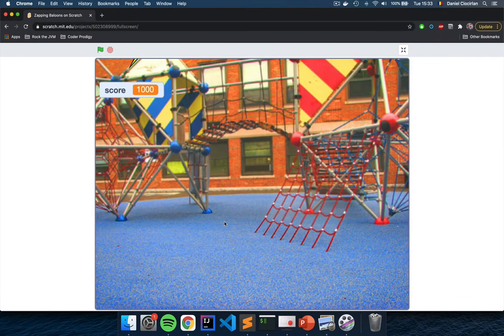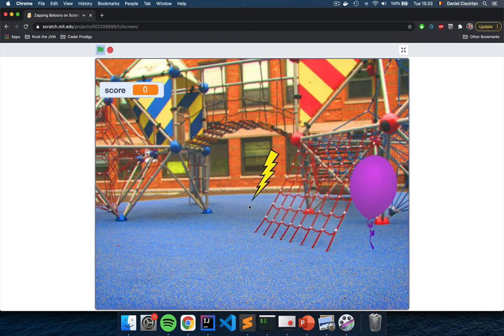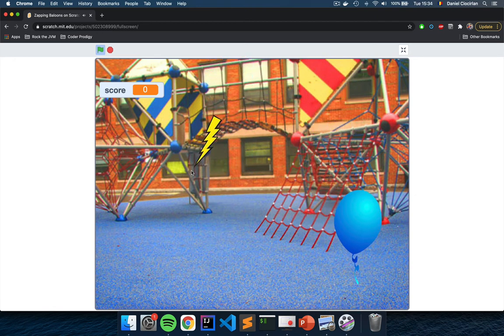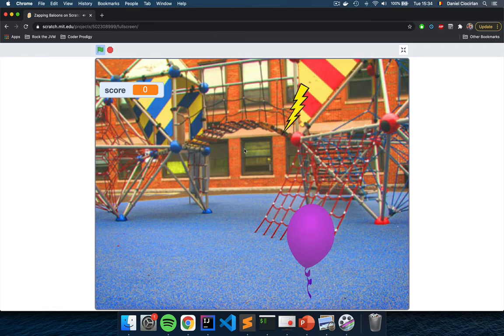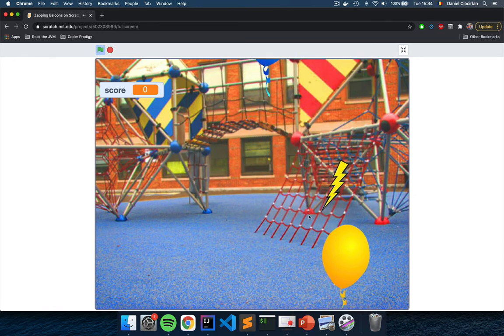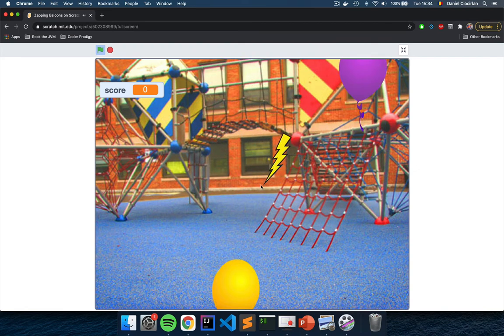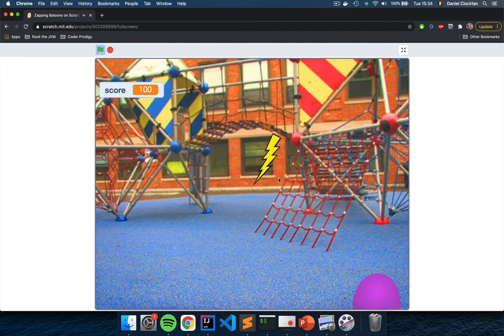Here's how this game is going to work. When you hit the green flag, the environment which looks like a playground will start producing some music and some balloons will start rising from the bottom of the screen to the top. You control this little lightning bolt with your mouse and your job is to click and zap these balloons so that you score some points.